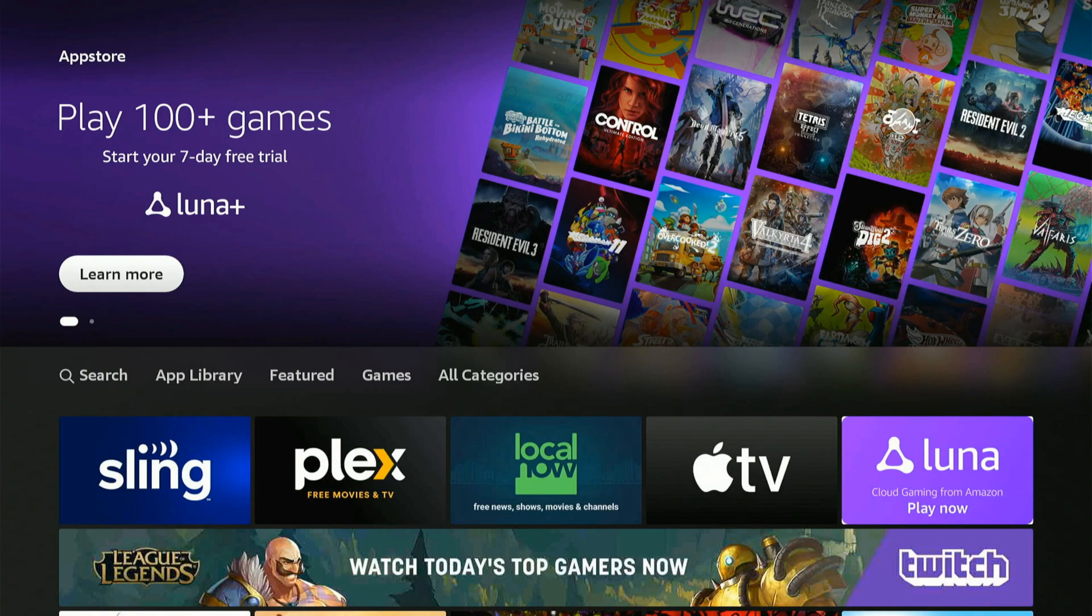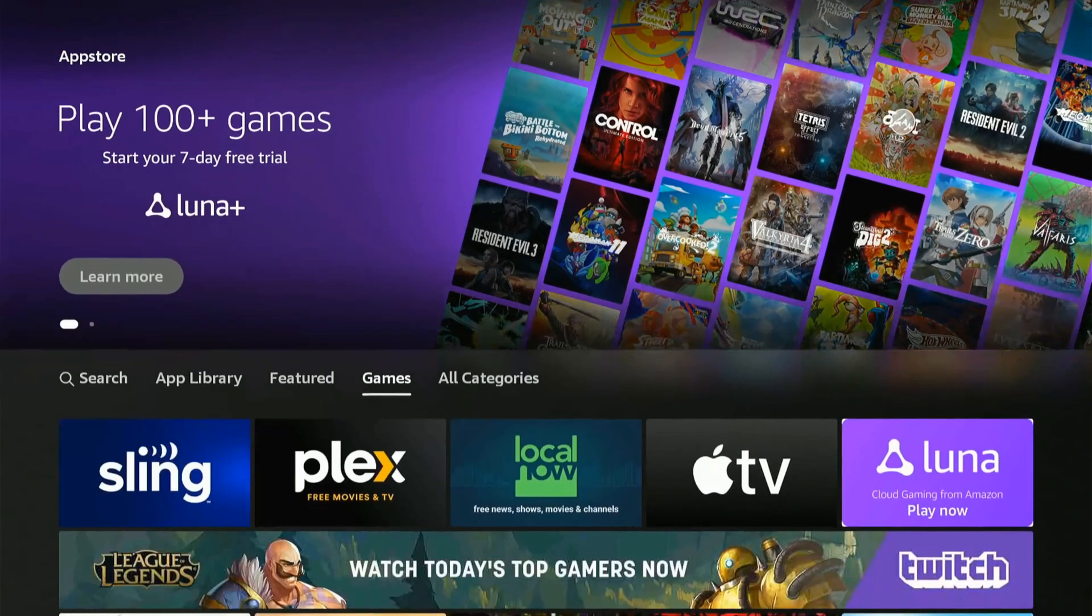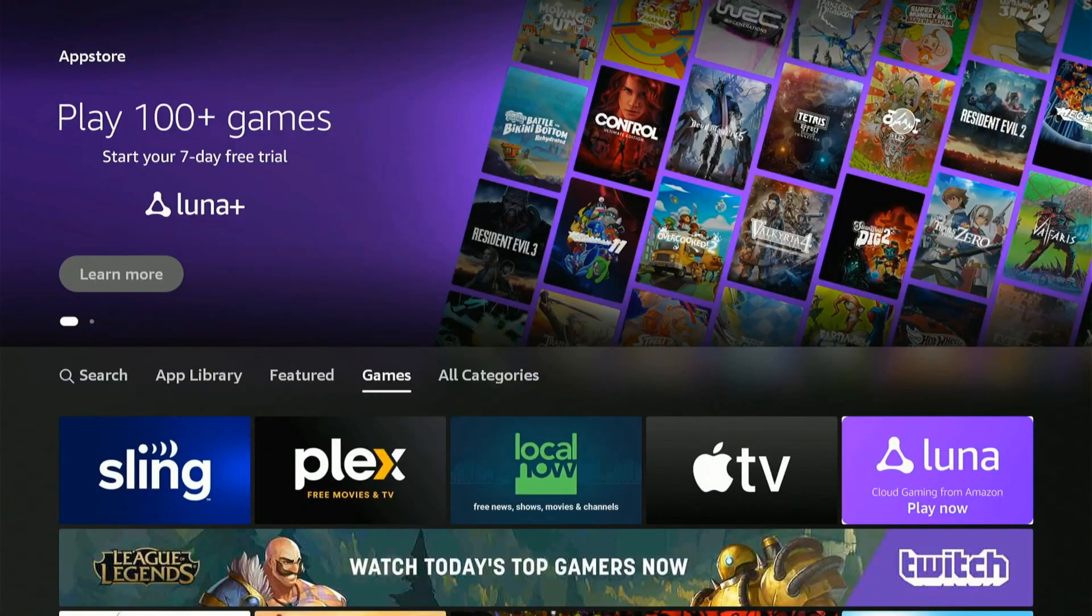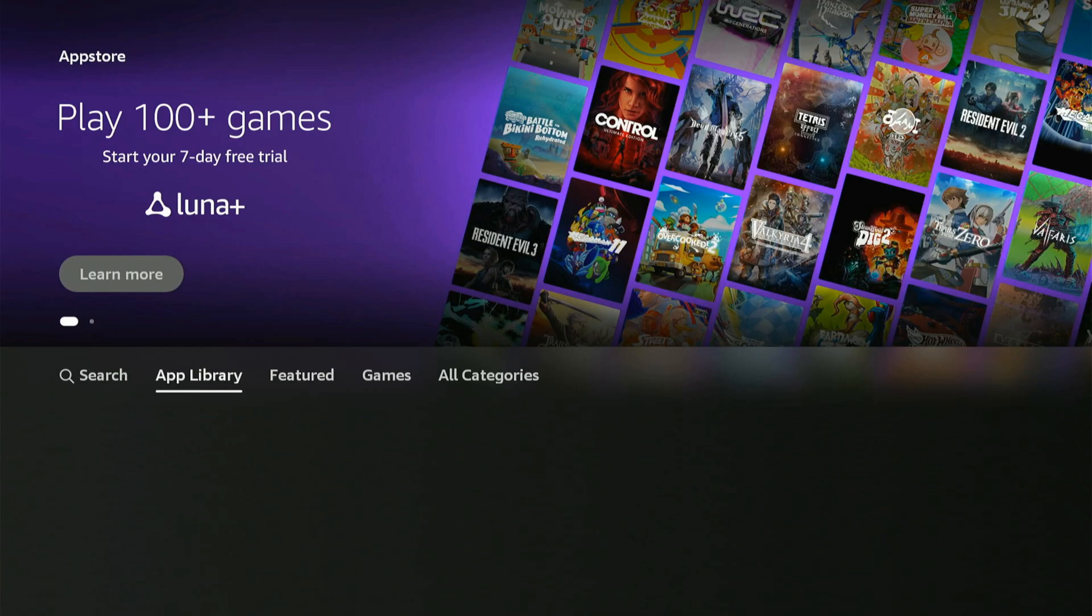Then if we go up to the top or we scroll on down, let's scroll to where it says app library now. Then you can see all the apps installed on this TV.